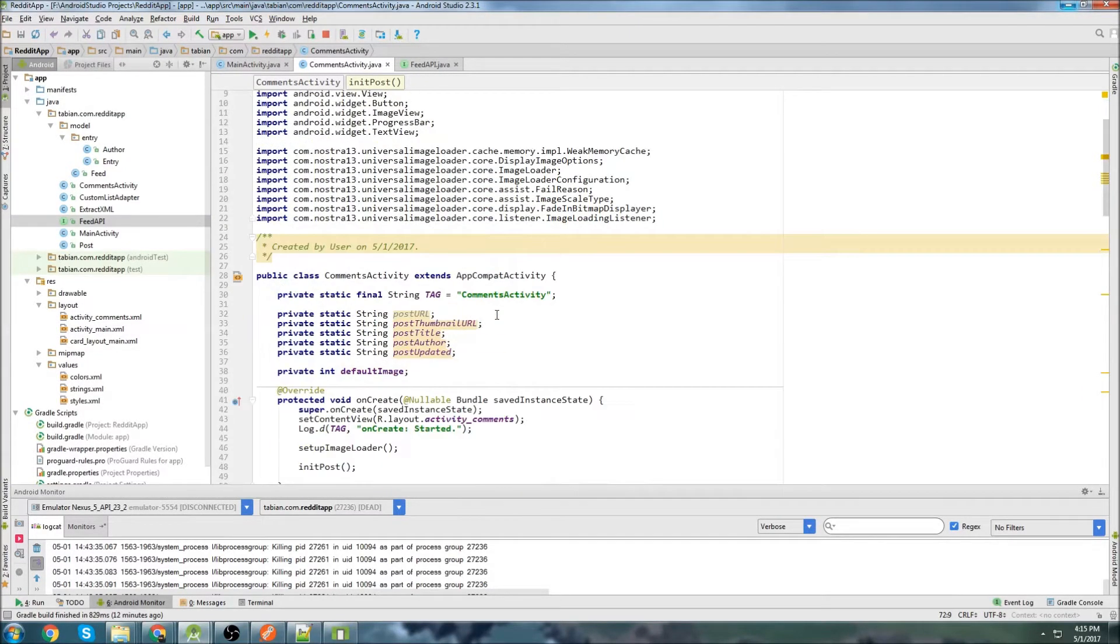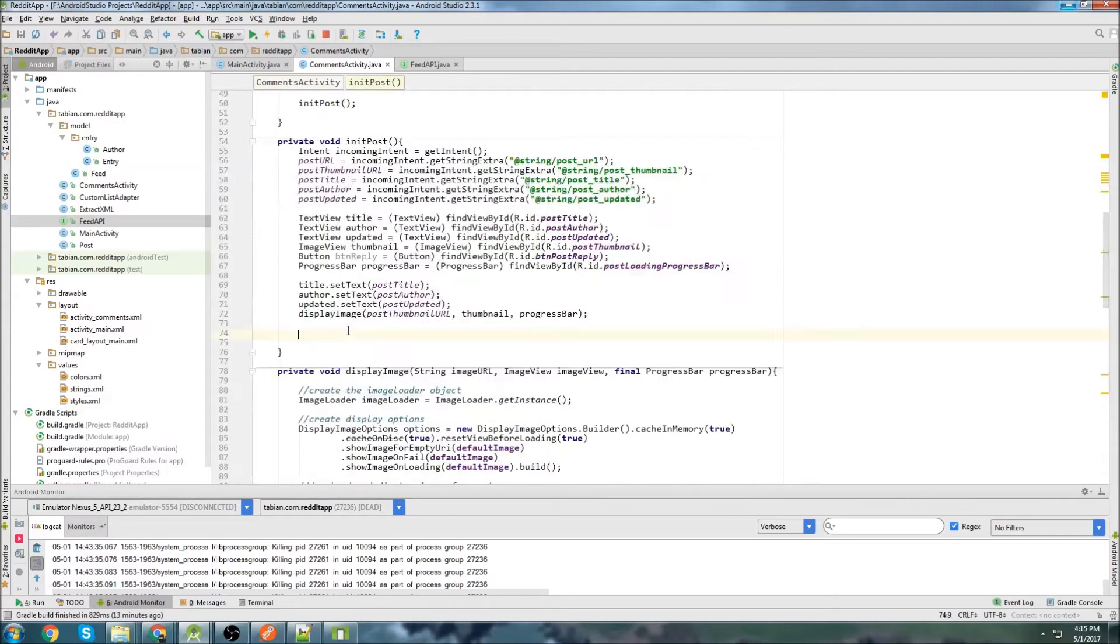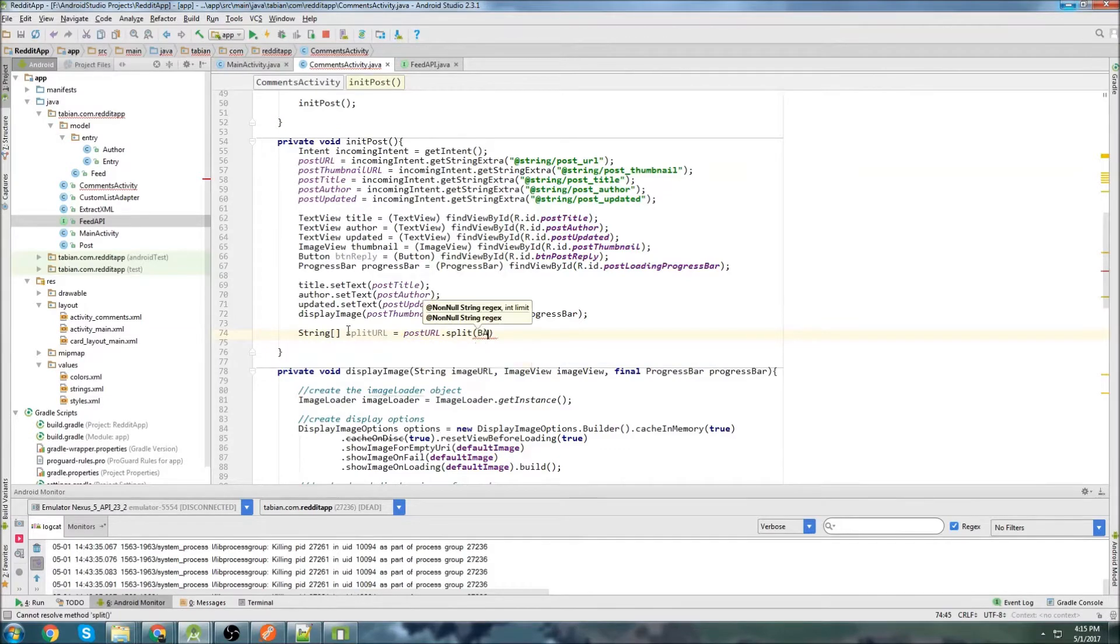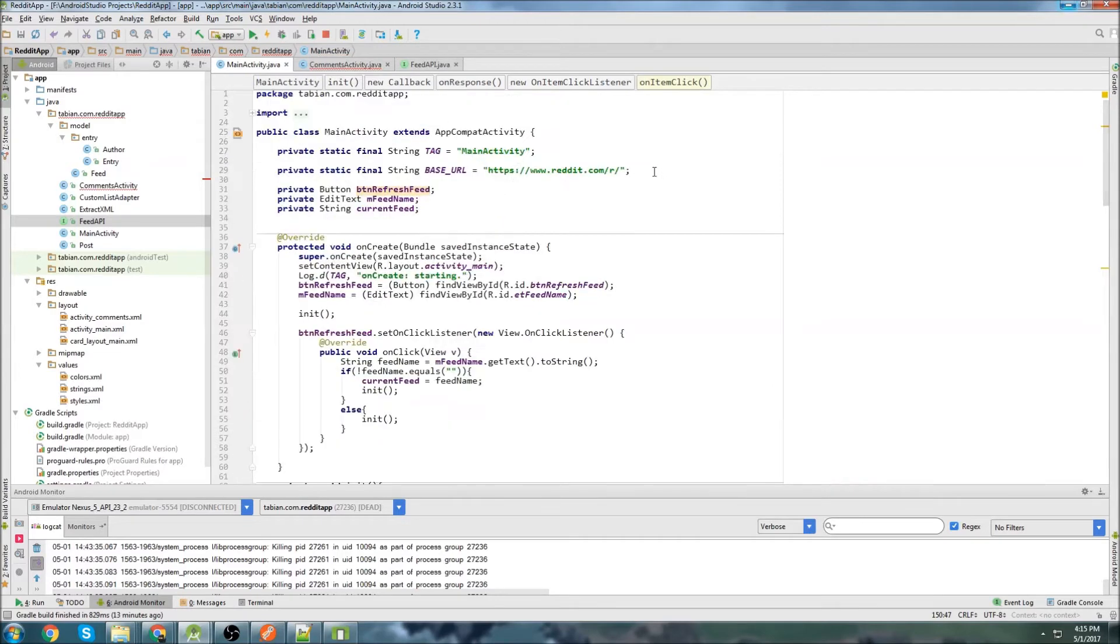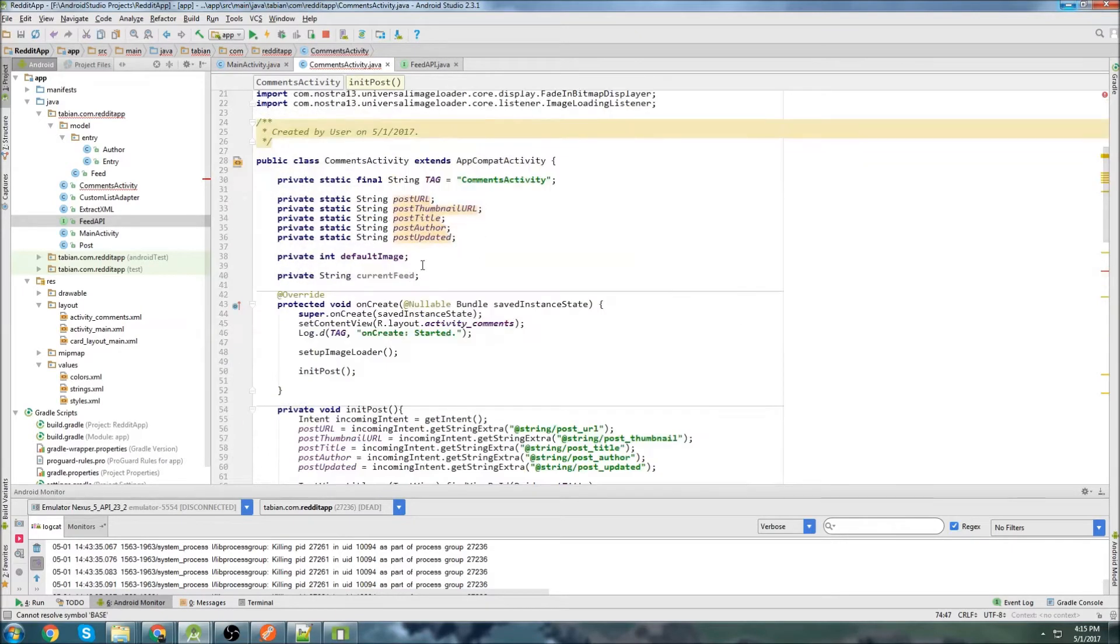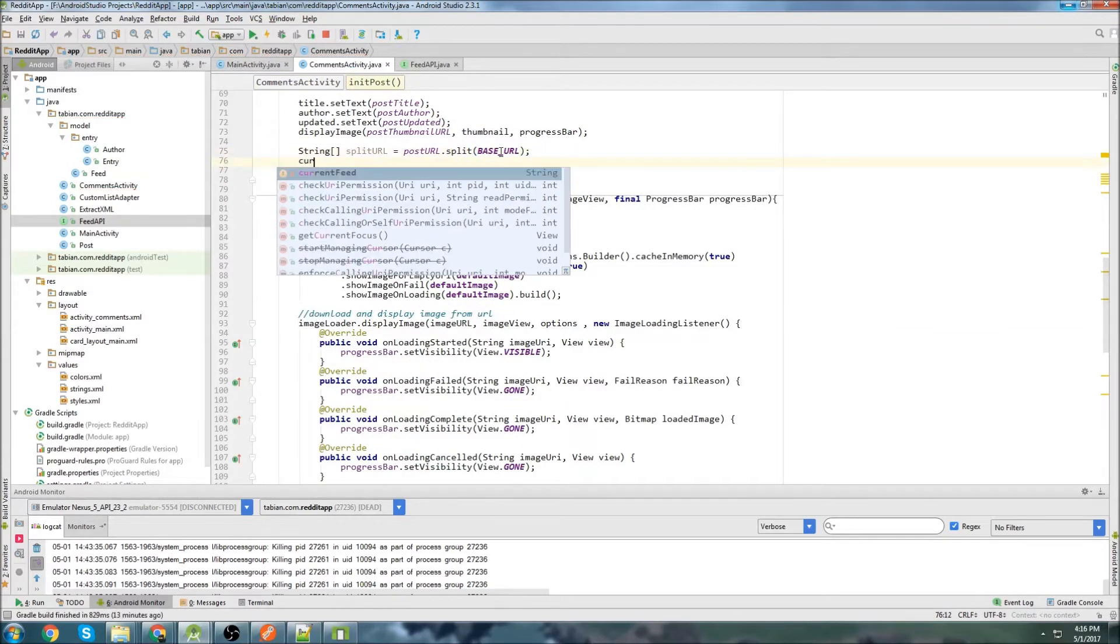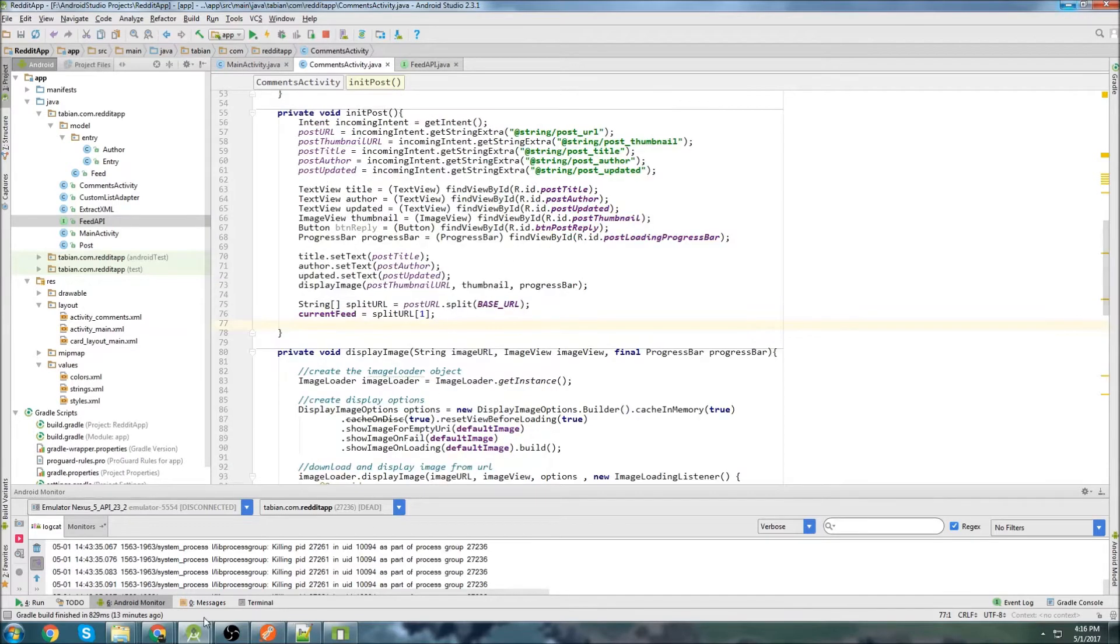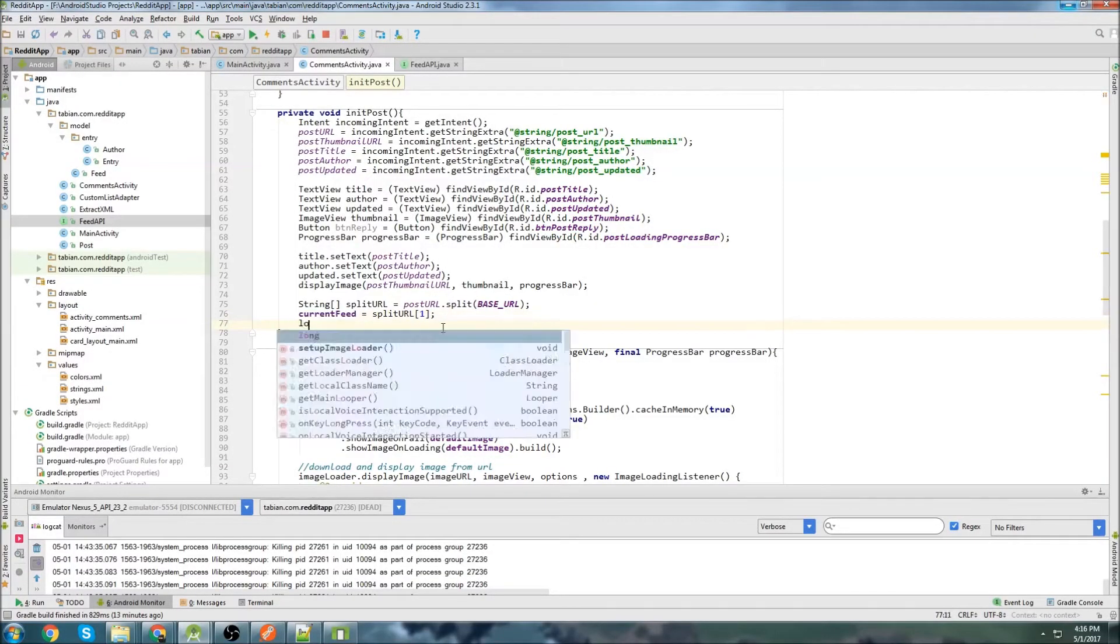Basically what I'm going to do is take the URL, and I'm going to split it, and I'm going to save that as a global variable. I'll create the global variable first. Go up here and go private string current feed. And we'll go back down here, and we'll go string spliturl equals posturl.split. And this is where we're going to put our base URL, which I don't have in this activity. So I'll go to main activity and grab this. So base URL. And then I'll do current feed equals spliturl and grab the second portion of it.